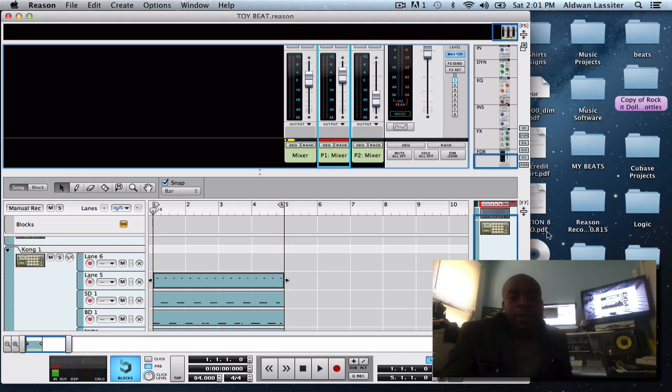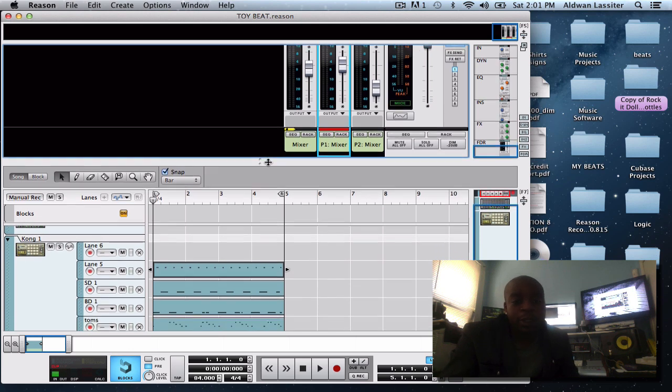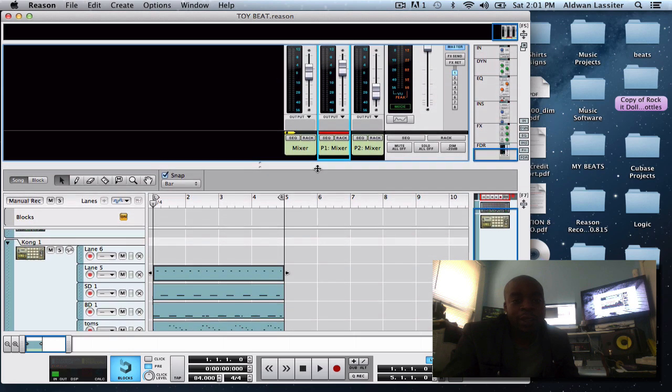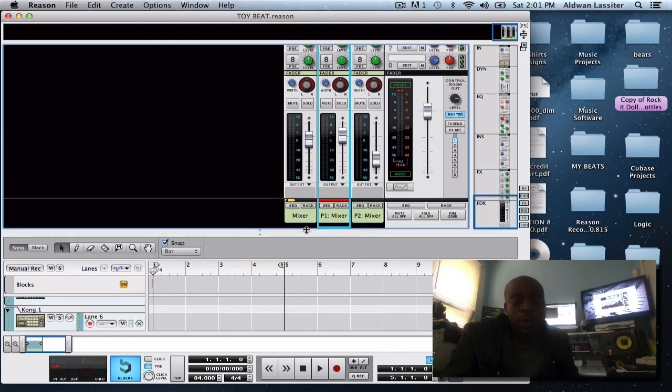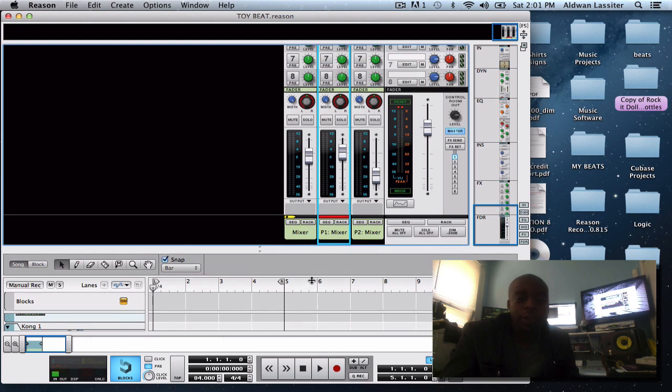Hey what's up guys, this is Quasimo bringing you another video tutorial. In this tutorial I'm going to show you how to make your drums hit harder. A lot of you guys' drums sound like pots and pans and I'm tired of it, so here is a trick or tip or secret or whatever you want to call it.